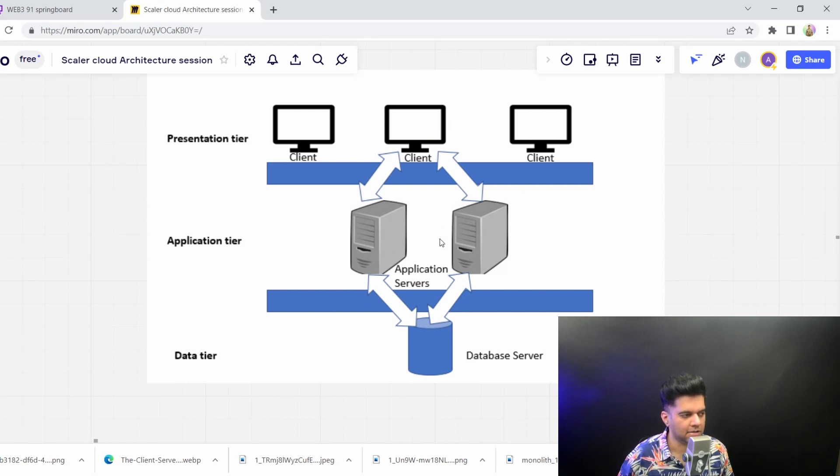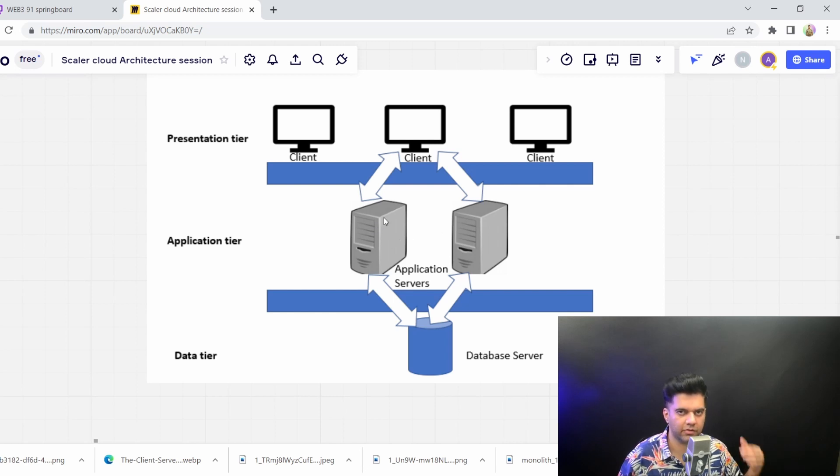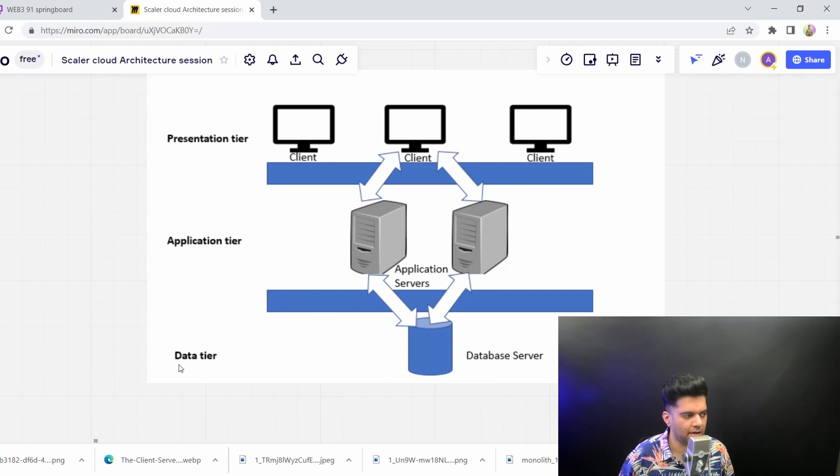And you have an application layer. Now these application layers could be just your backend server, or they could be two separate servers—could be front end and backend. And then there's separately a data layer where you have your database server running.